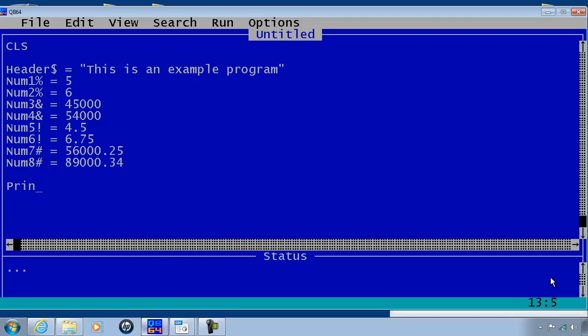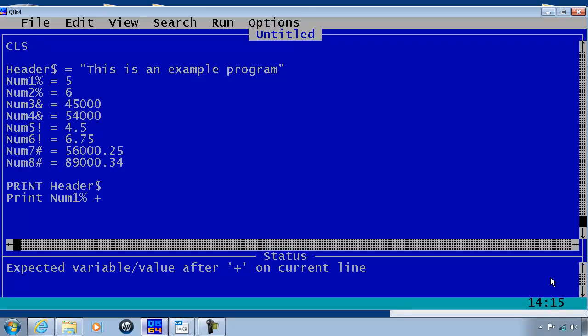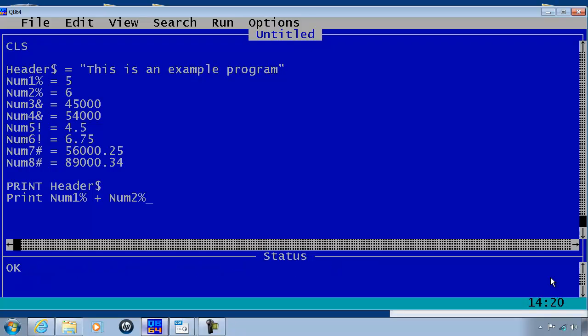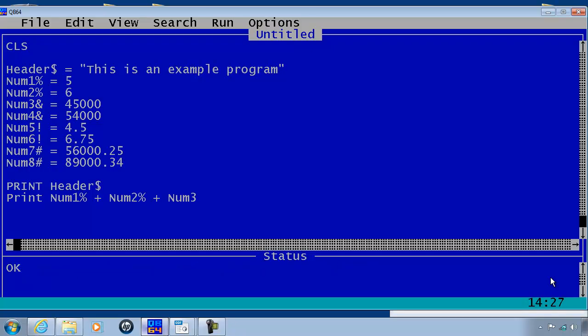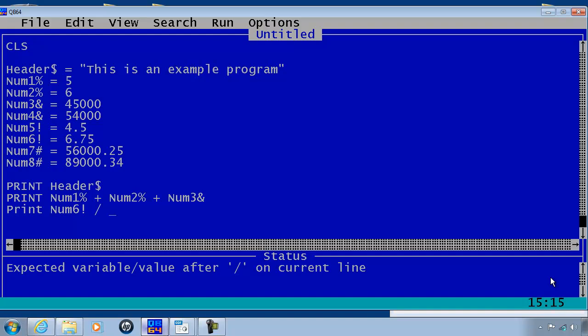I will print the header. Then I will print some calculations: num1 plus num2 plus num3. Print num6 divided by num5.